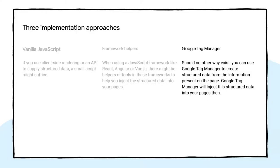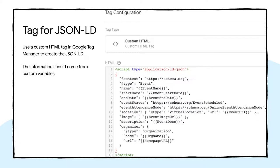Should you not have access to the code of your pages, but have Google Tag Manager on these pages, you may use a custom tag and custom variables to create structured data from the information that is on the page. To do that, create a custom HTML tag in your container and insert the relevant JSON-LD,